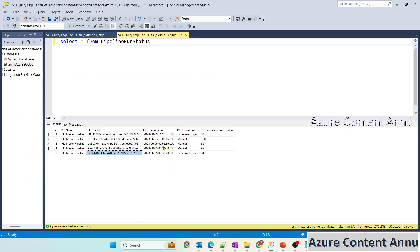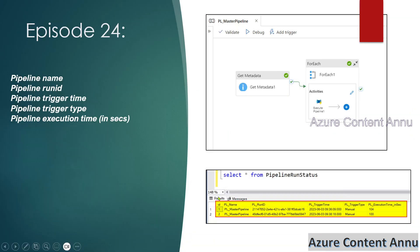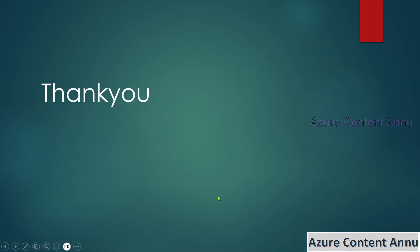That's it for this video. I hope you liked the content. Please hit the like button and subscribe to my channel if you haven't done it yet. Thank you.